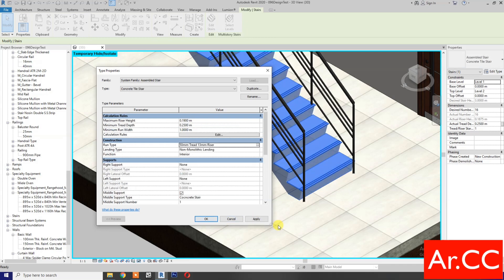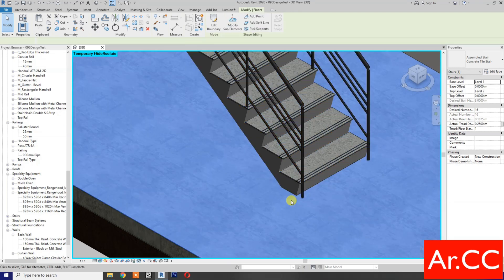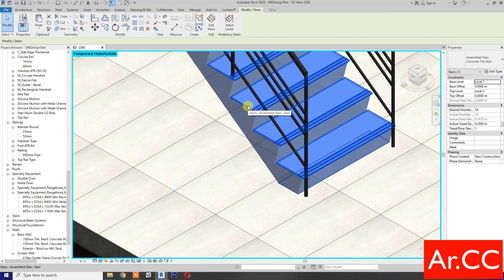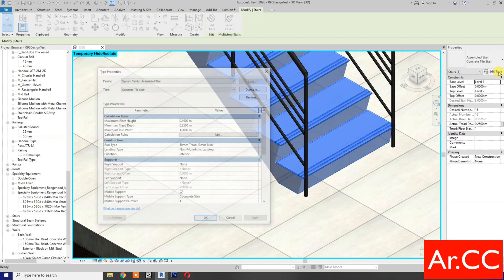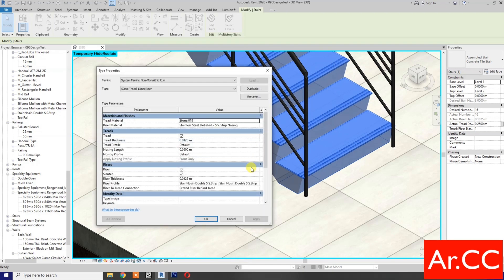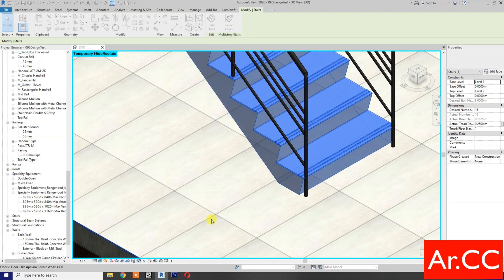For the Nosing Length, change the value to 0.05 meters. For the Riser Profile, select 'Stair Nosing Double Stainless Steel Strip' and apply. Check the 3D view. Now go back to Edit Type, then Run Type, and change the Riser Thickness to 0. For Riser to Tread Connection, select 'Extend Tread Under Riser'. Apply and confirm.